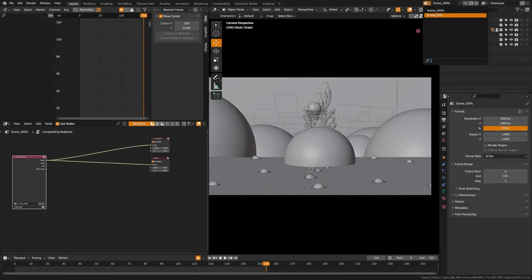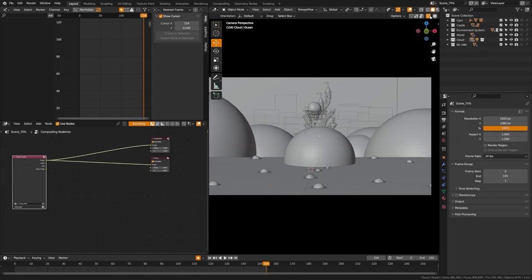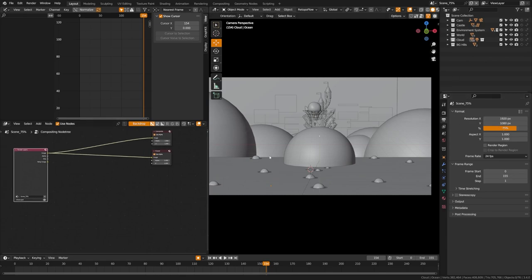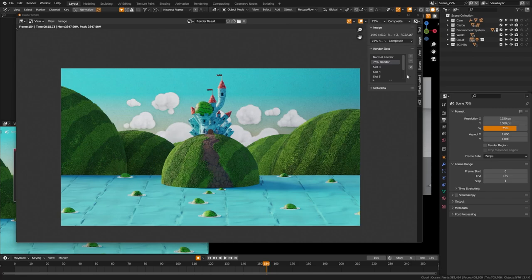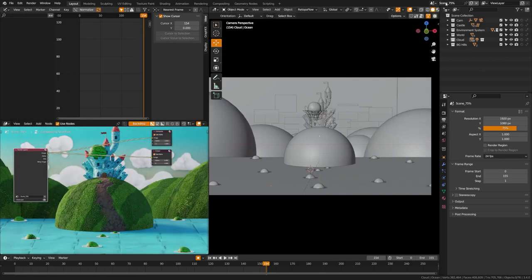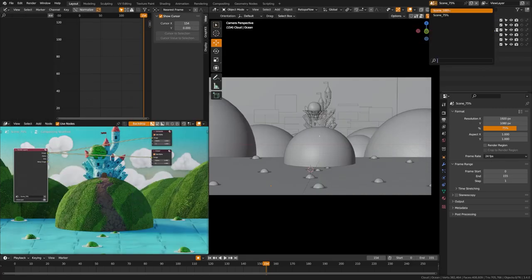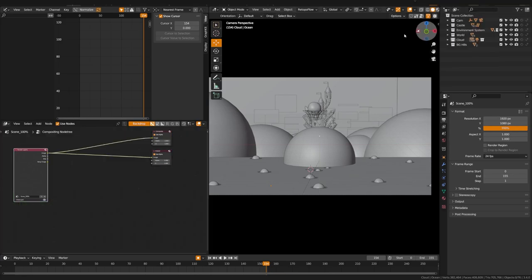Then what you're going to want to do is go back to scene 75% and set this resolution format to 75%. Now what we're going to do is while in scene 75%, we're going to go ahead and do our render. So I'm going to hit render and we have our scene render here. So then now we can head back over into the scene 100%.